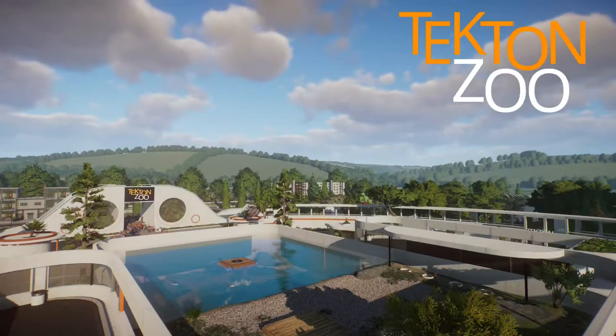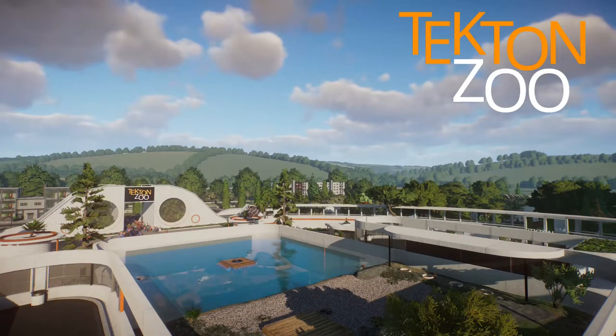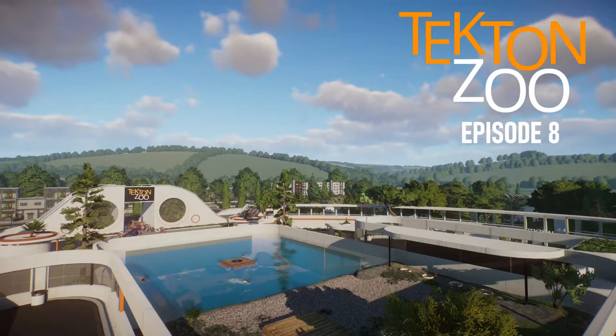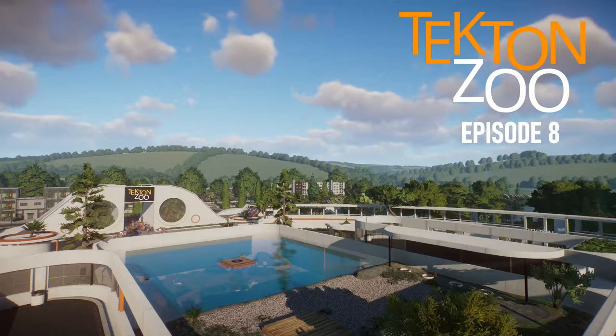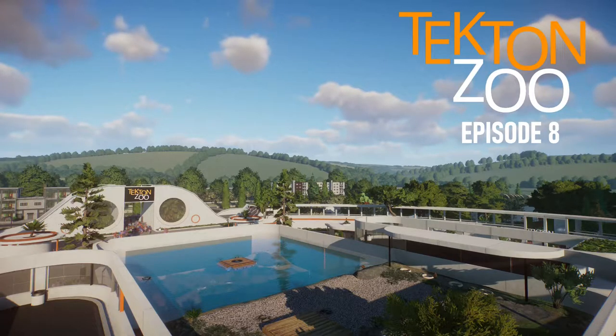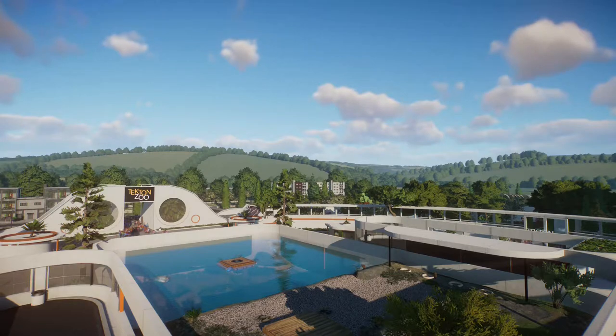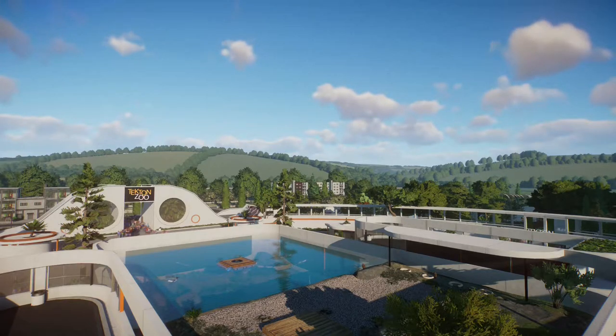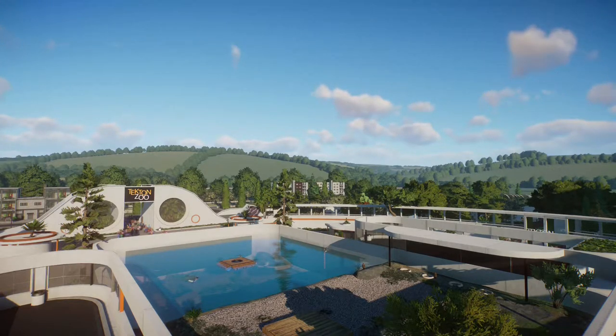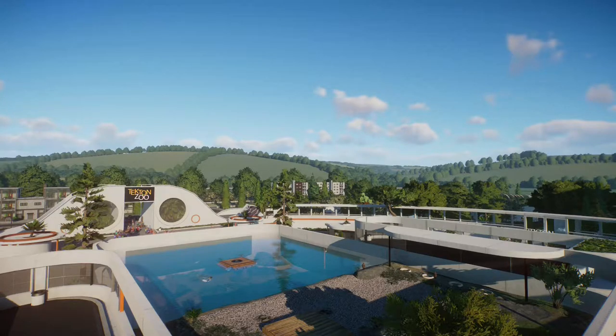Hello everyone, welcome to this special episode of Tekton Zoo and happy Africa DLC day. Not sure if that's an official holiday, but today we're doing something I've wanted to do for so long: getting some meerkats into the zoo.